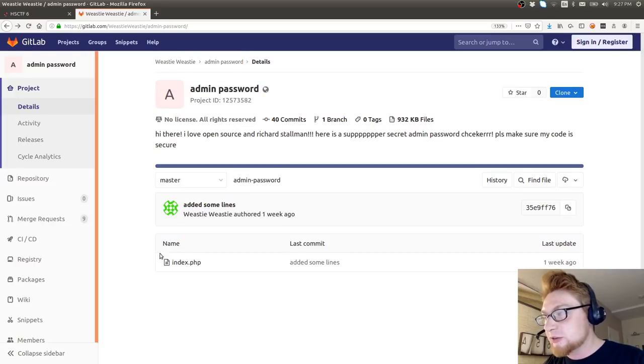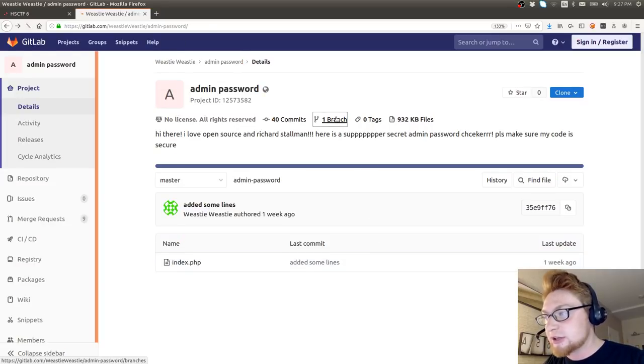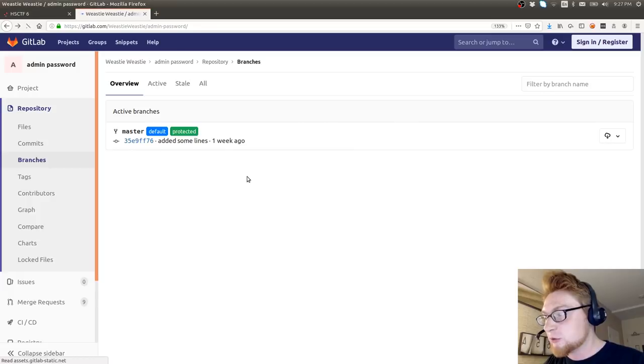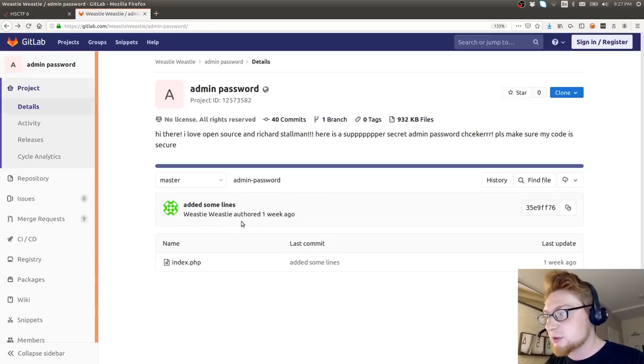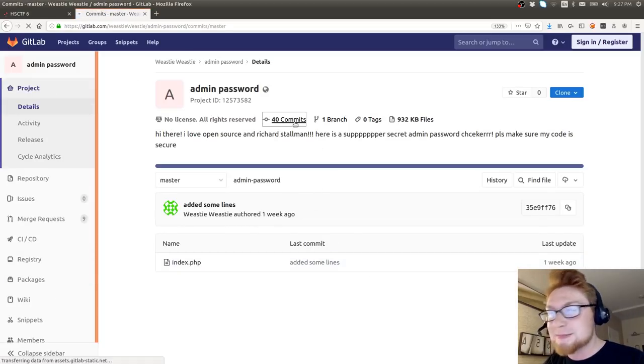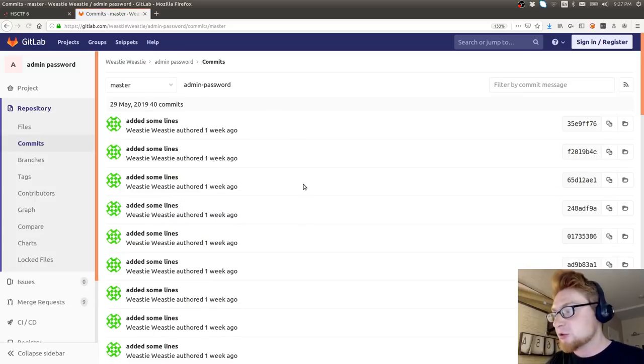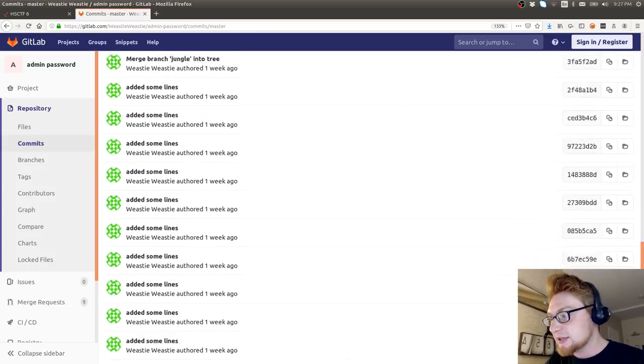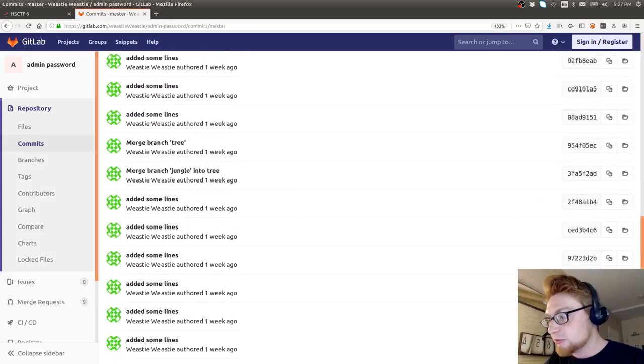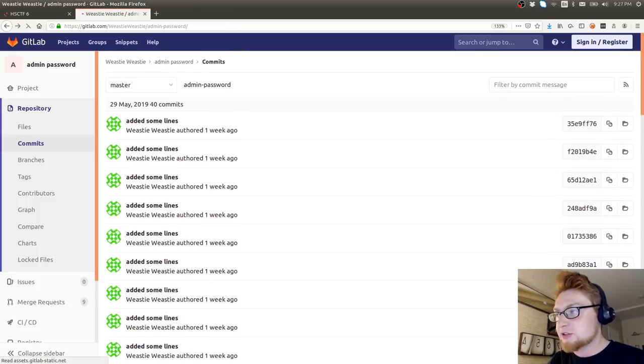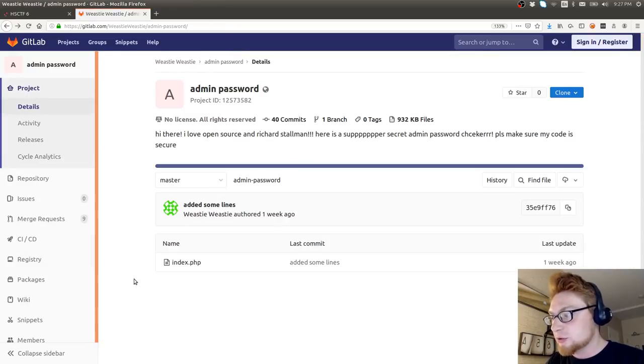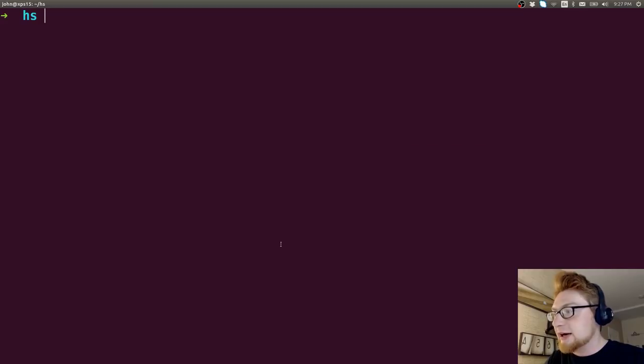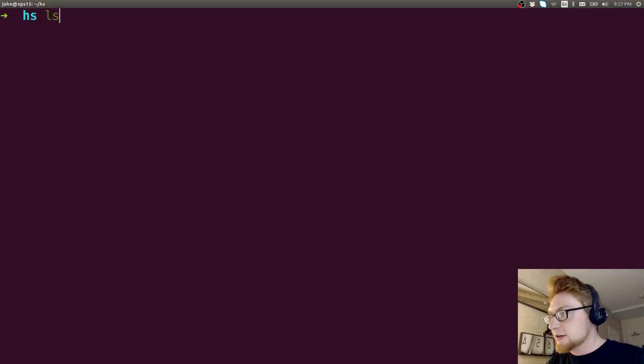So if you look back at the front page of this repository, you'll note there's some interesting stuff here. There's one branch which is master, so if there were more branches I'd want to go and discover that. There are also 40 commits, so maybe the flag is hiding somewhere in these commits. I don't really want to go through this one by one, so what we can do is, because this is a public repository, we can go ahead and download this.